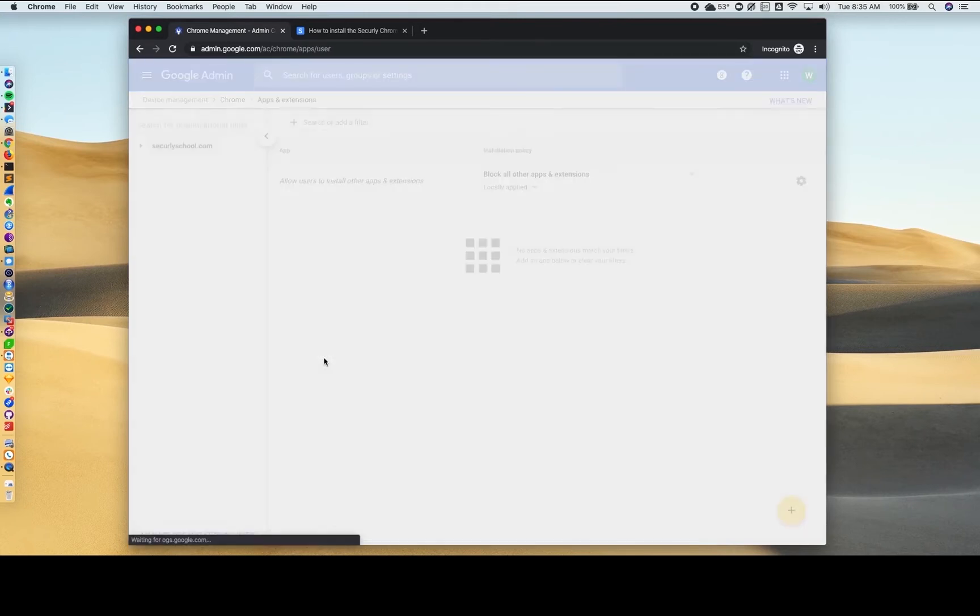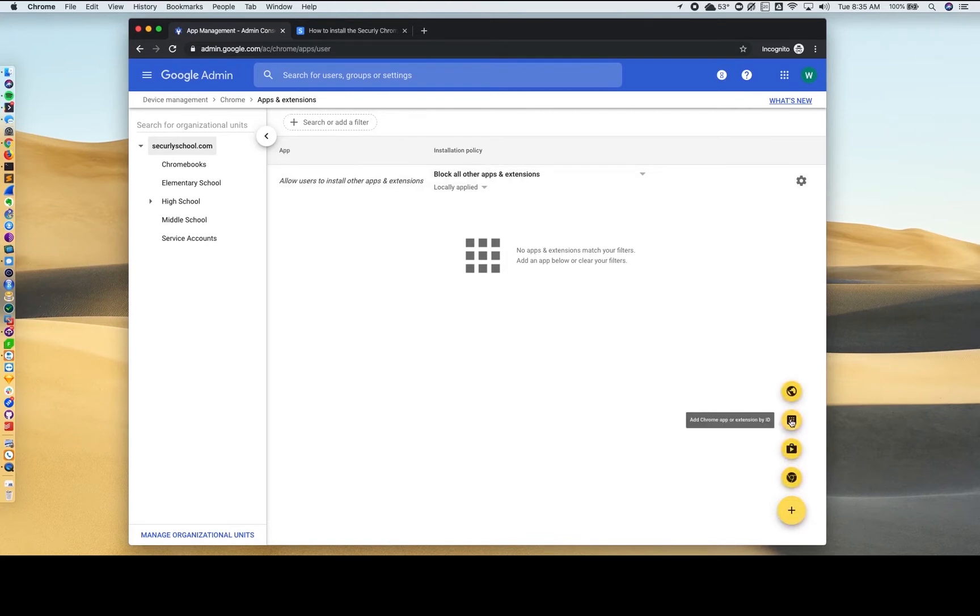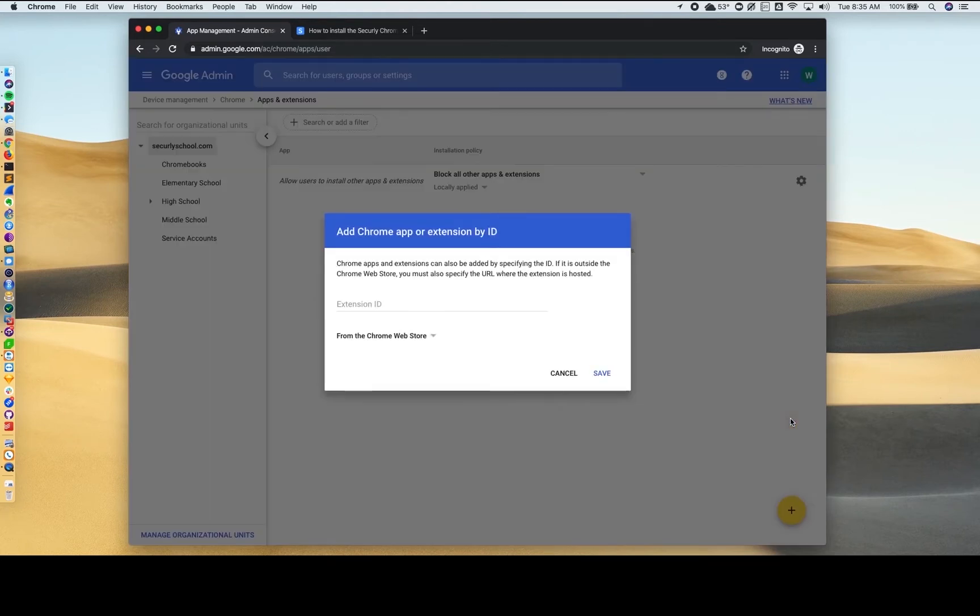Now click the plus sign in the bottom right hand corner and select the option for Add Chrome App or Extension by ID.